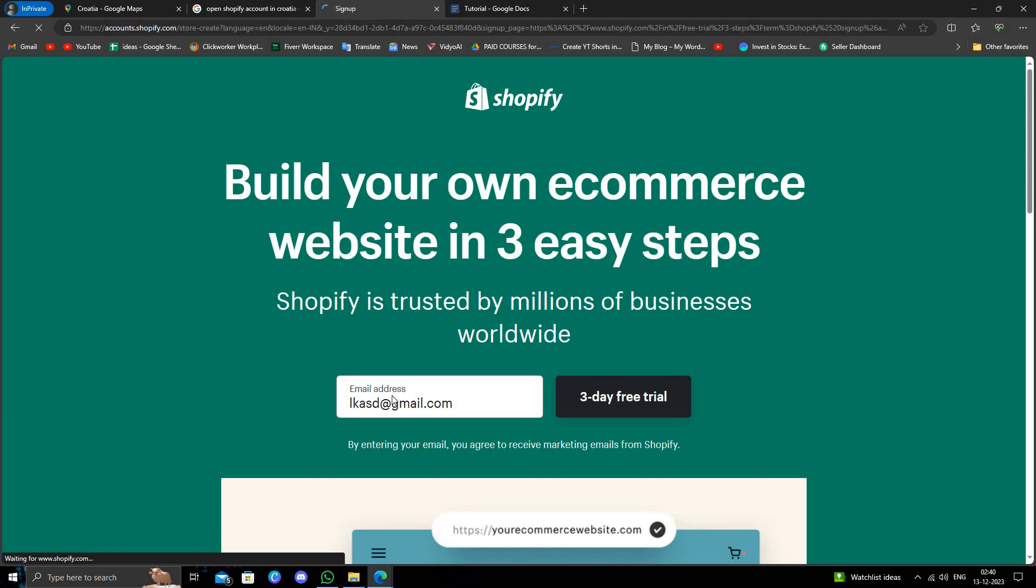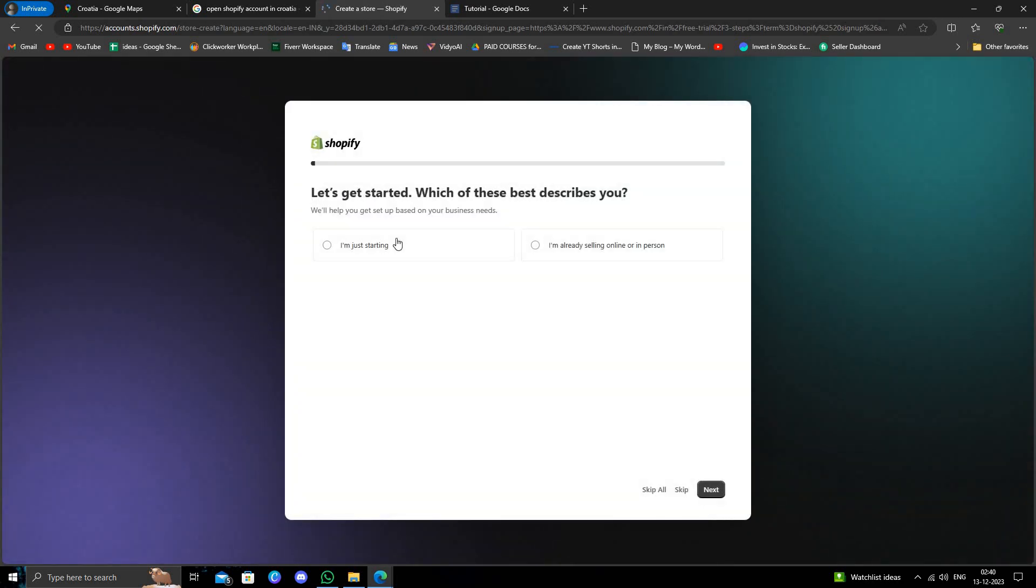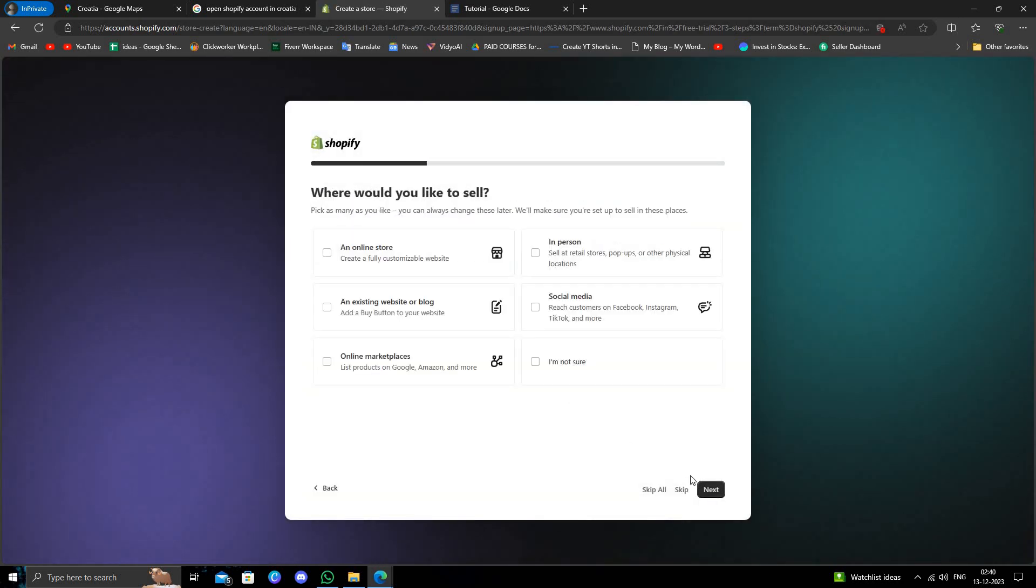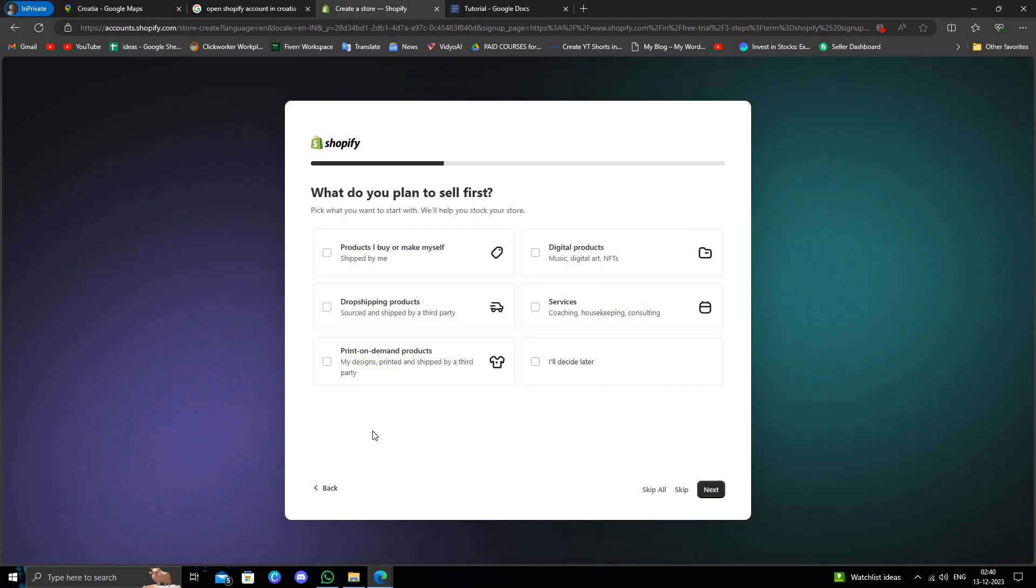And here you enter. Then here we'll select 'I'm just starting' and then 'online store'.